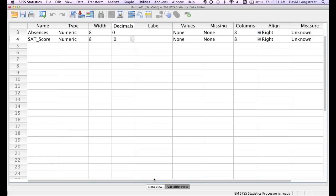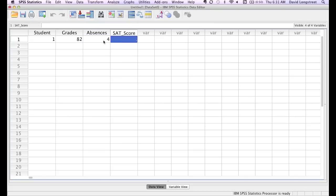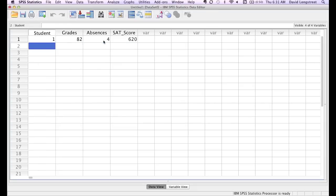I'm going to click on data view to go back to my data. Absences for student number one is four, and their SAT score is 620. I'll type in another row of data.